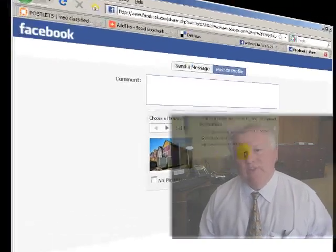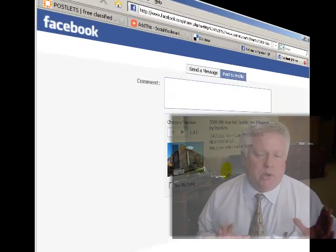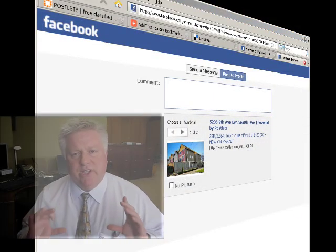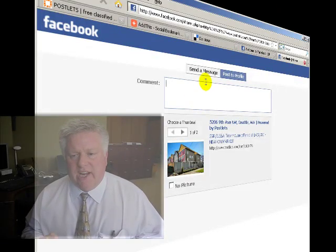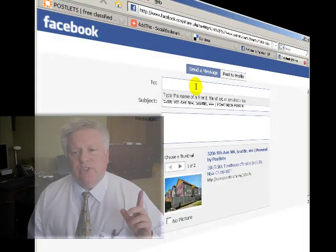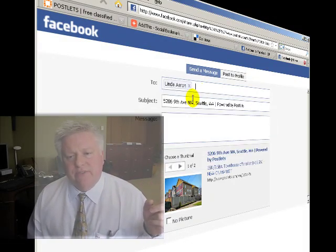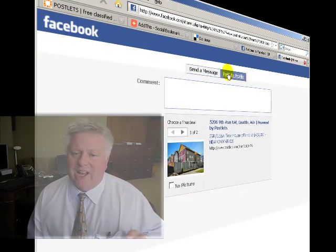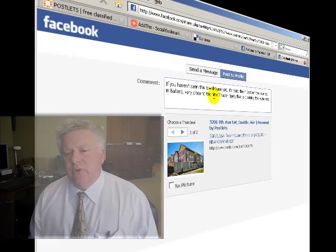Then you'll see what also may look like a familiar dialogue when you've posted other things into Facebook through applications. This is where you're going to see the thumbnail of your Postlet and a sort of brief summary. Here's where you can also choose to either send the message to an individual person or post it to your profile. I suggest posting it to your profile, giving everybody a general idea of what's going on.